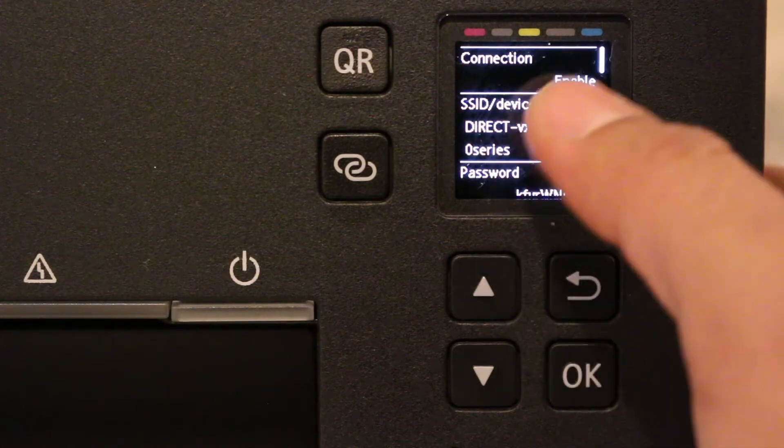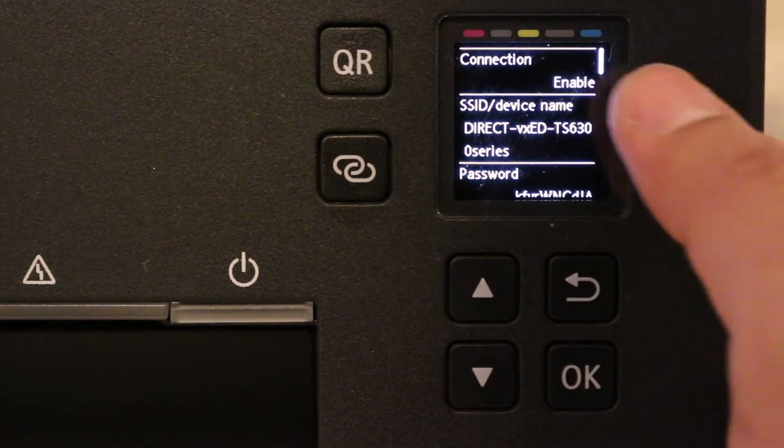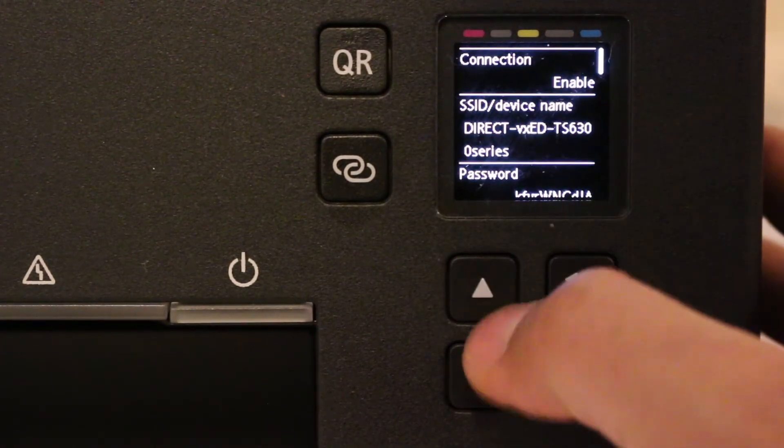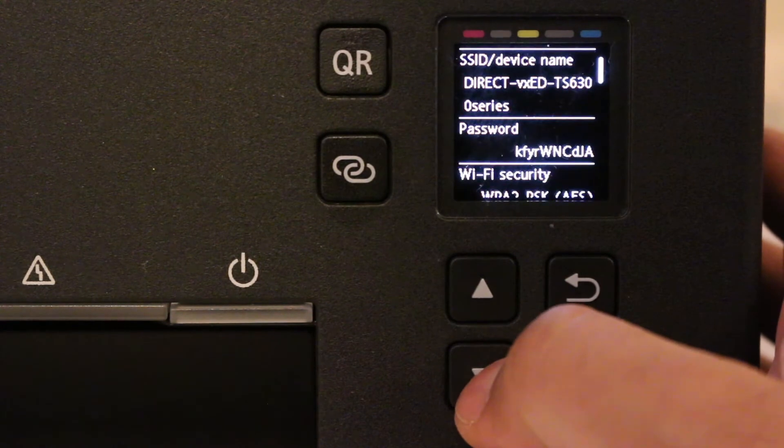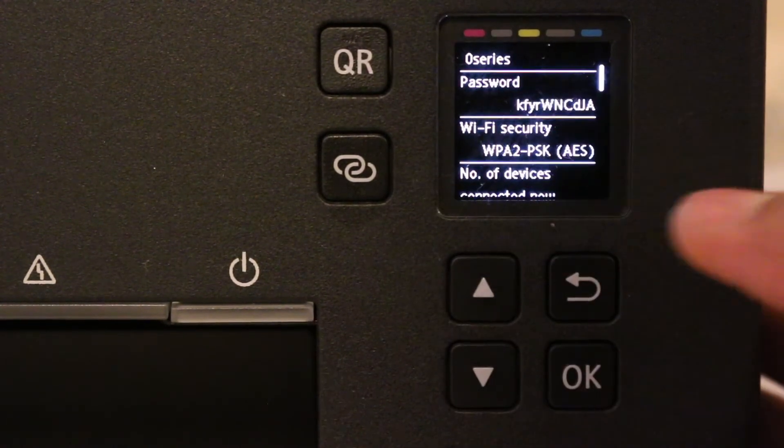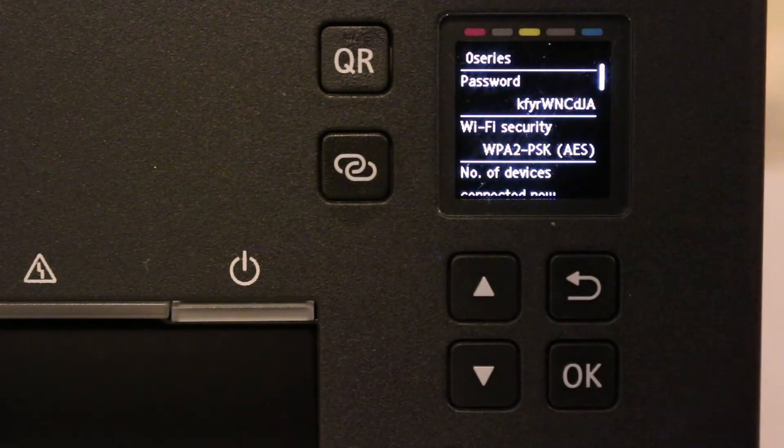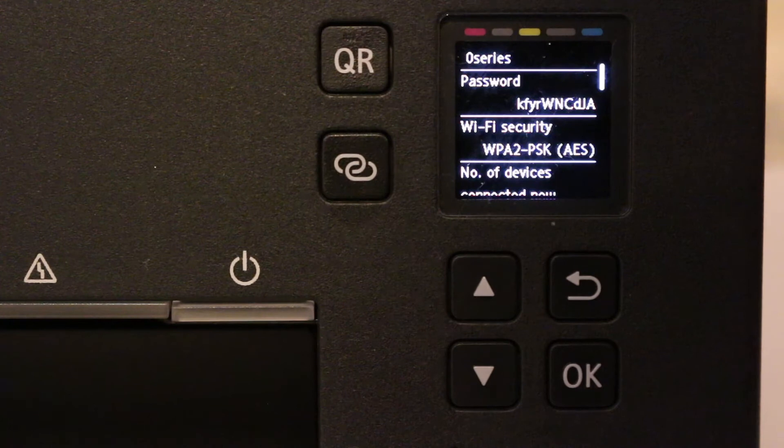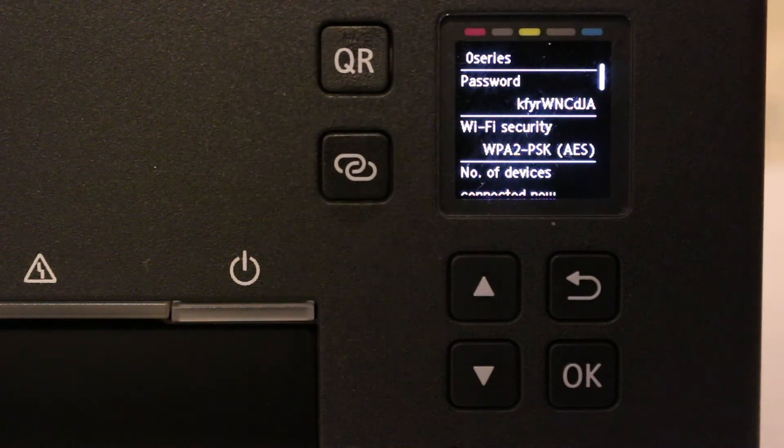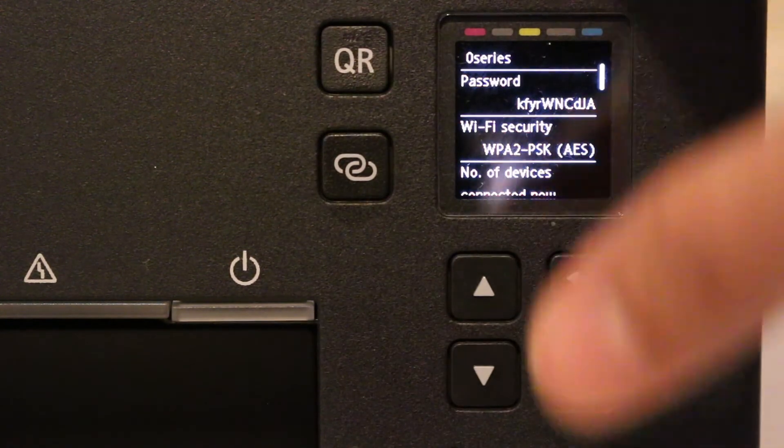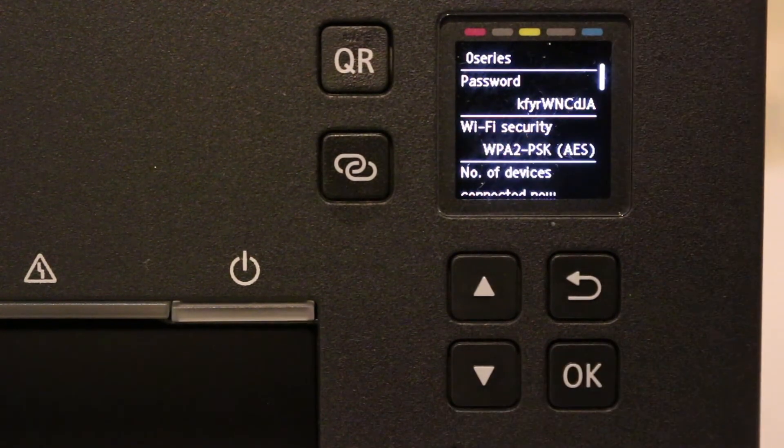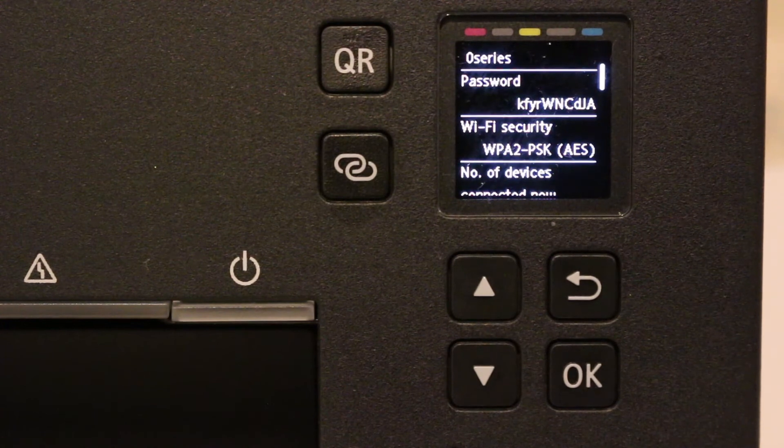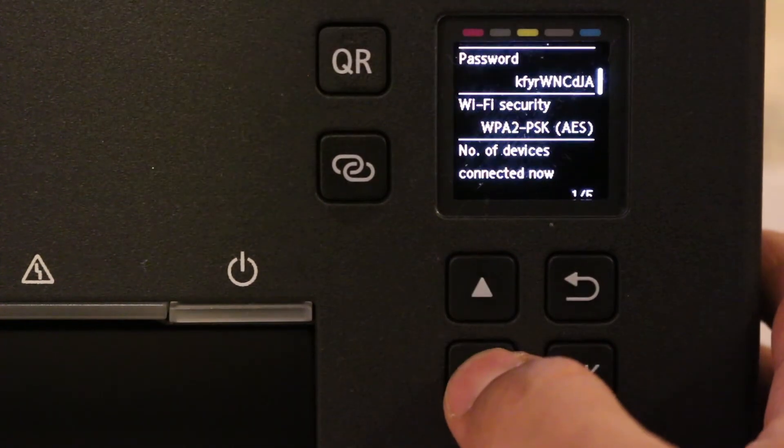Now in this screen you will see connection is on, this is the name of the printer. Scroll down and you will see the password. That's the password you use when you want to connect with the Wi-Fi of your printer. This is the printer's enabled Wi-Fi, so you can connect it with any device.